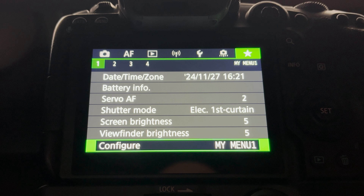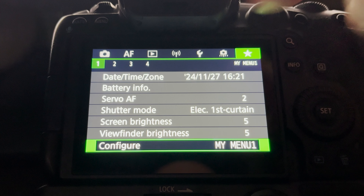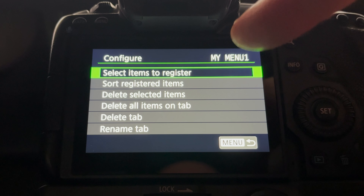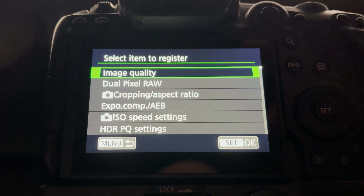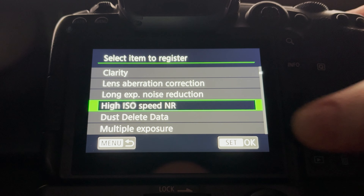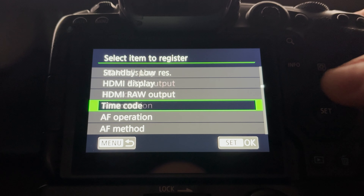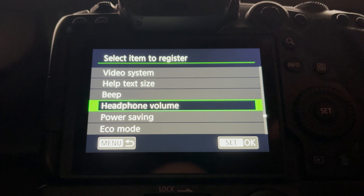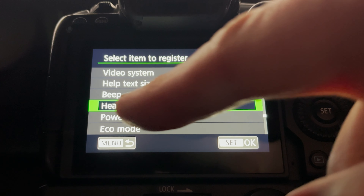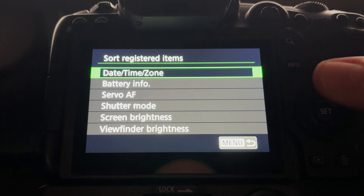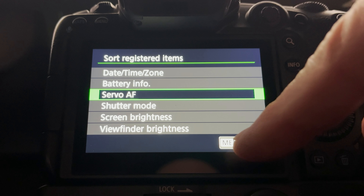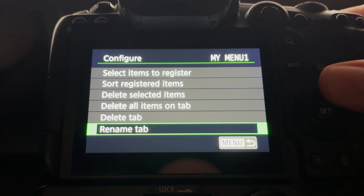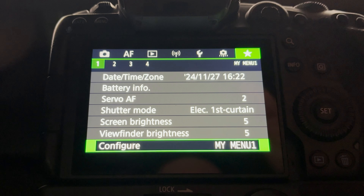Configure is an option available on every screen. If you select it, you can customize the screen with all the different items — select items to register goes through the entire camera menu, which is just one long list. You can sort items to change their order, delete items, delete the tab itself, or rename the tab. I don't rename them — one, two, three, four is good enough for me.